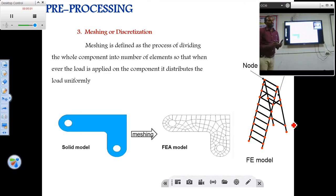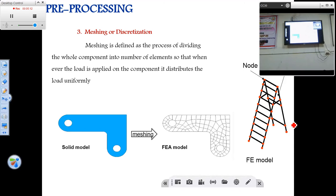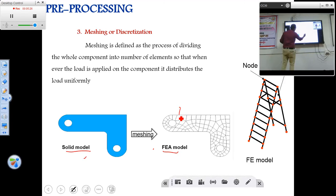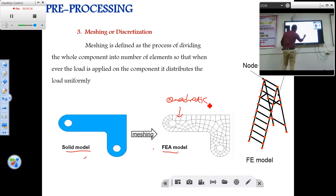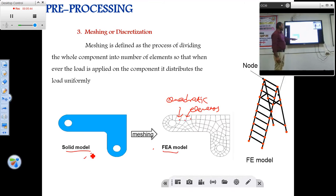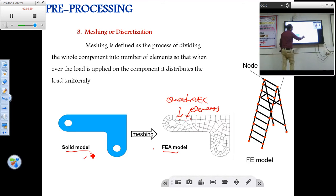The next step is meshing. Meshing is defined as the process of dividing the whole domain into a number of elements, so that when a load is applied on any part of the domain, it distributes the load evenly to other parts. Here is a solid model being meshed using quadratic elements. These are the nodes and these are the elements. The total complete solid model is meshed into a number of elements, and each element has a number of nodes.